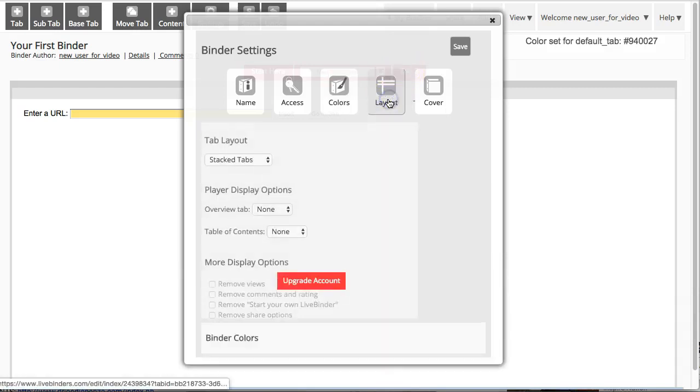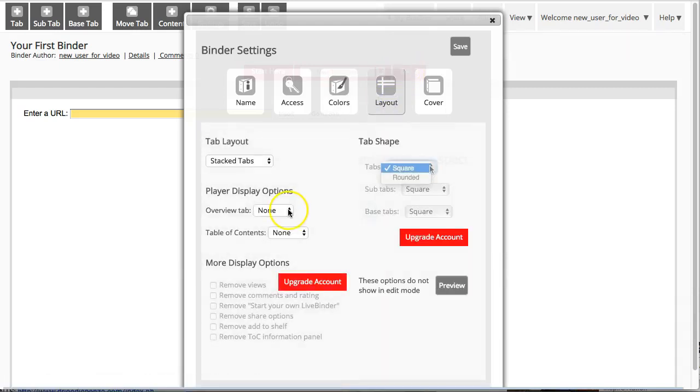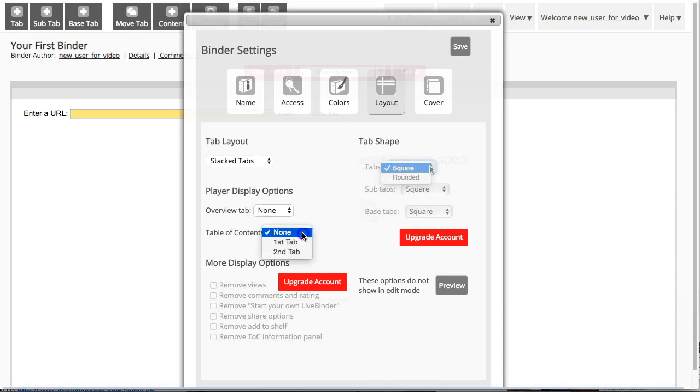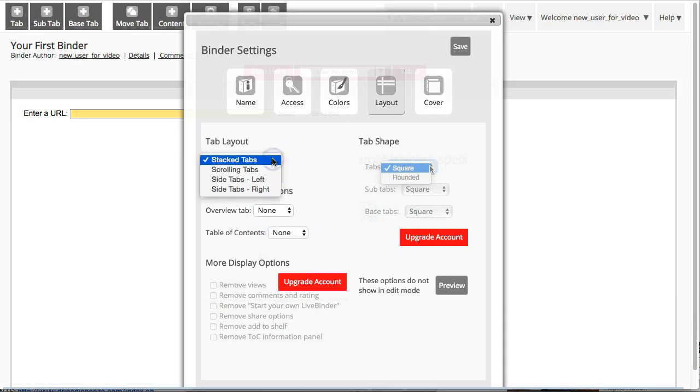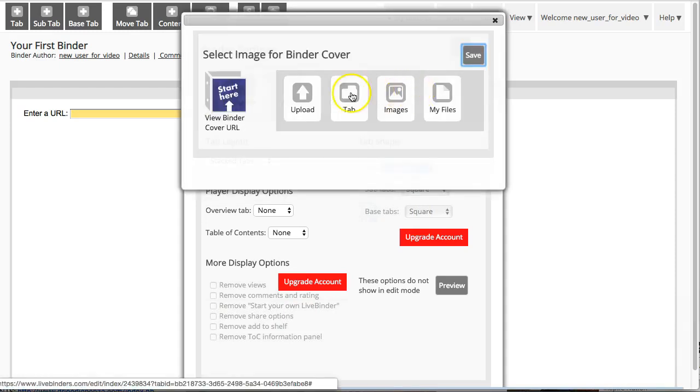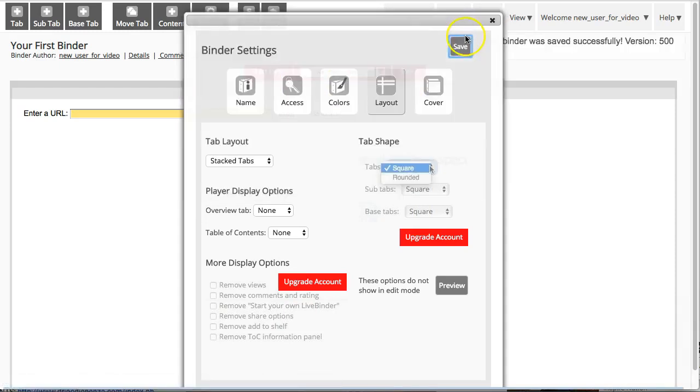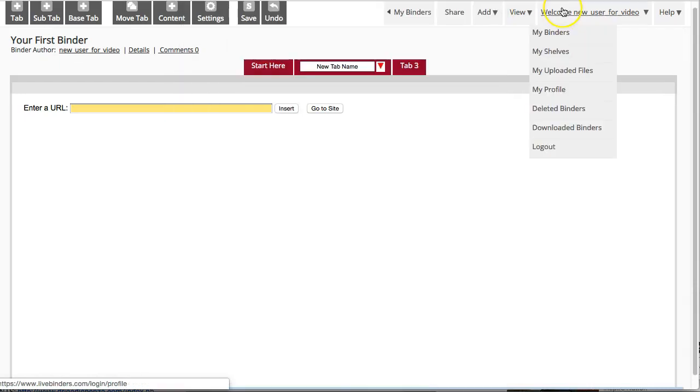You can pick the layout, whether you have an overview tab and whether you have a table of contents or not. Here's where you can select tabs on the left or tabs on the right. You can also change the binder cover here. That's how you start building your binder.